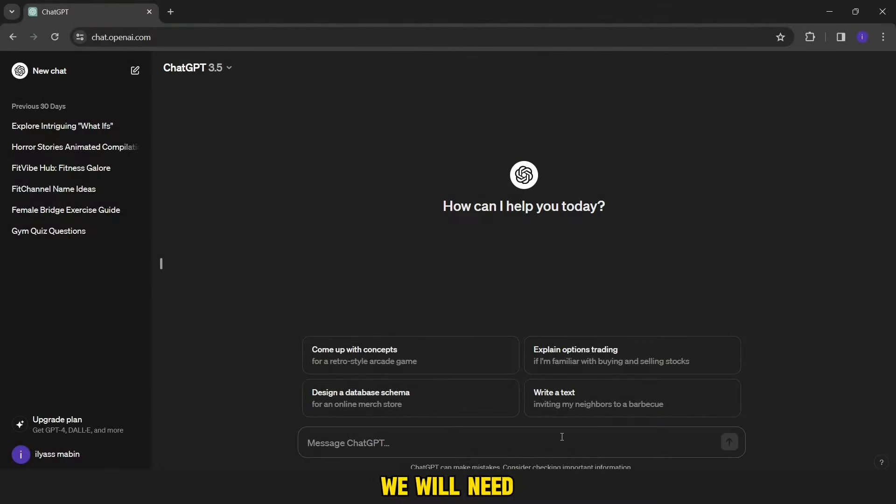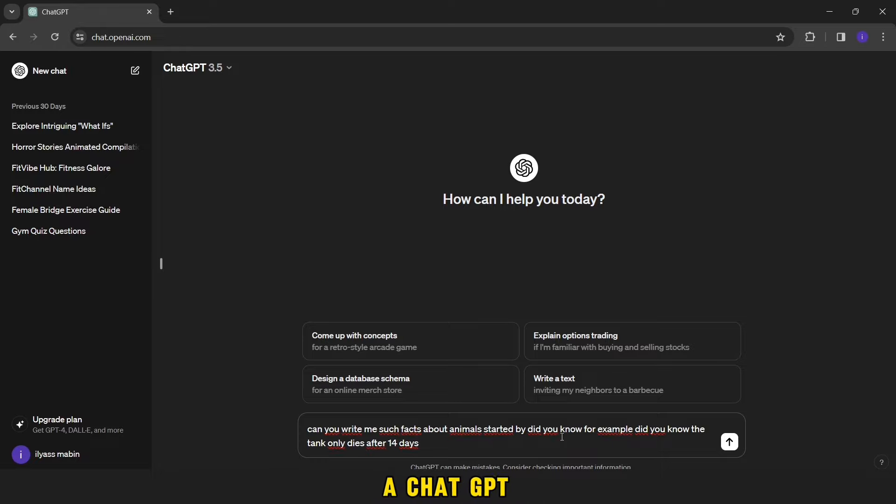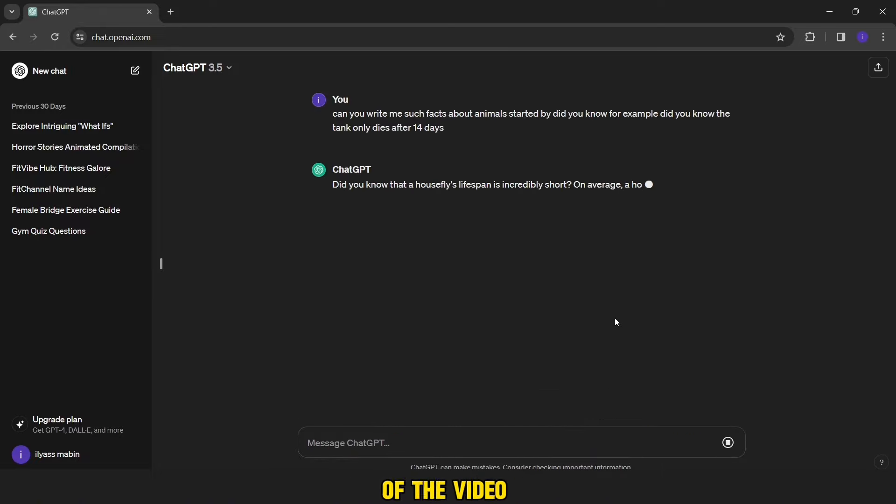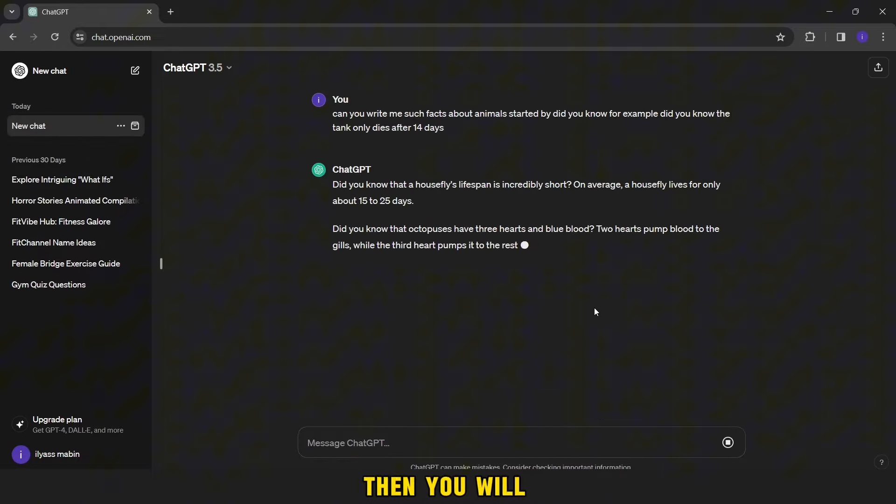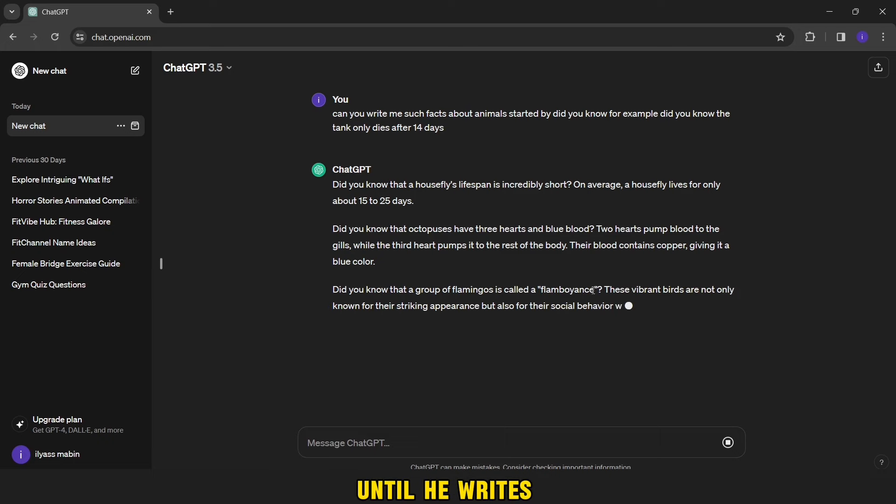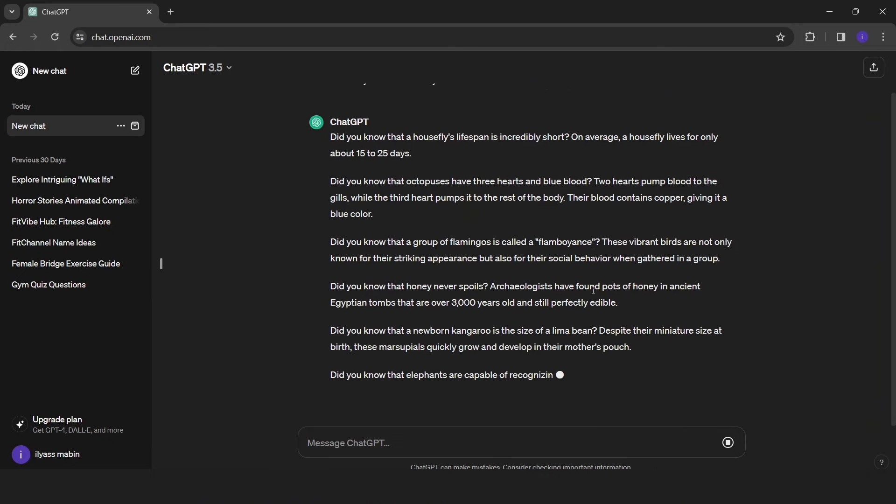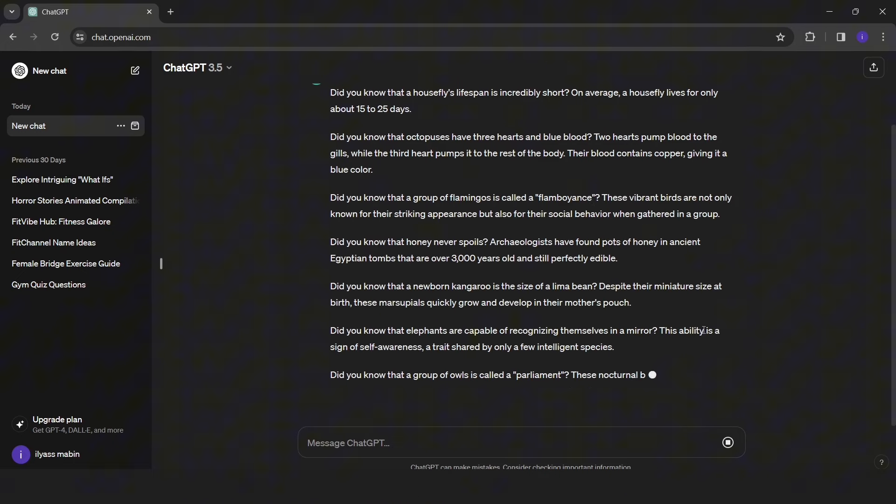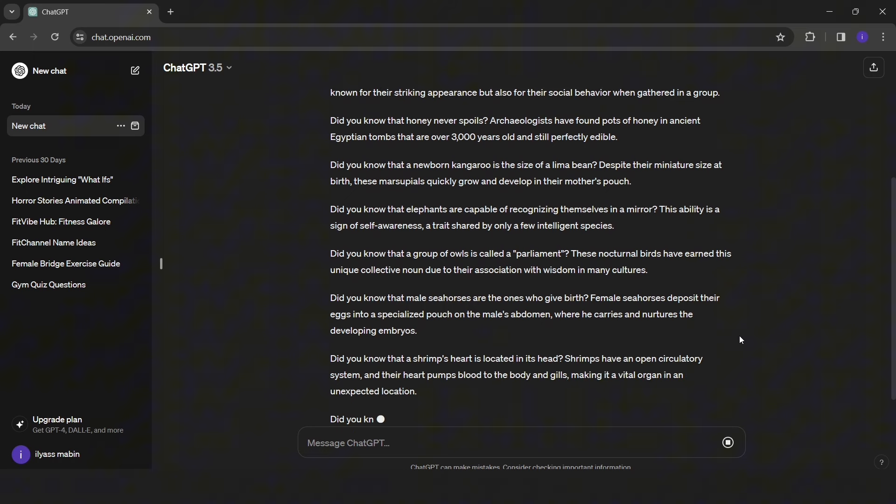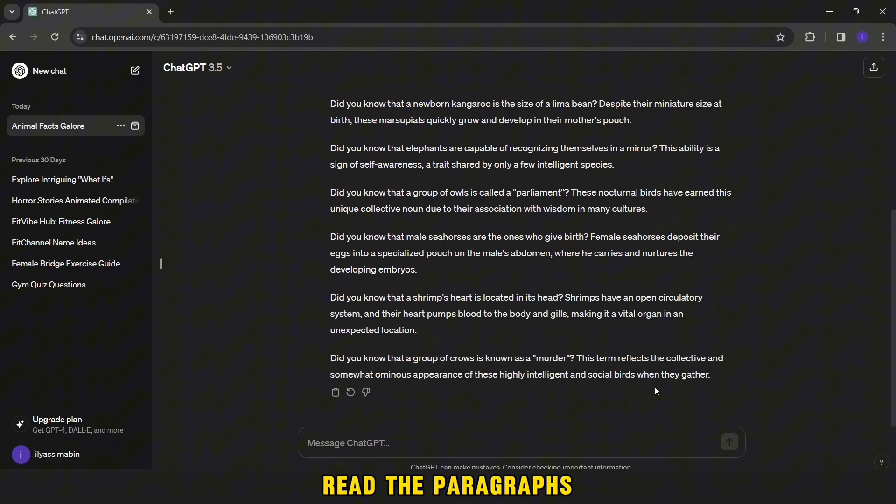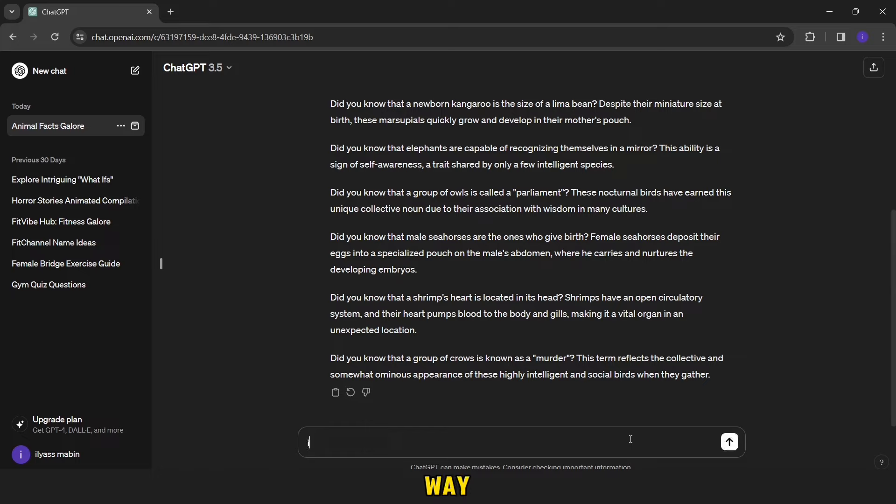To write the script, we will need ChatGPT. You copy this prompt you will find in the description of the video. Then you will wait a little until he writes for us the required. After it's over, you'll read the paragraphs if you don't like it. You can ask him for more of them in this way.